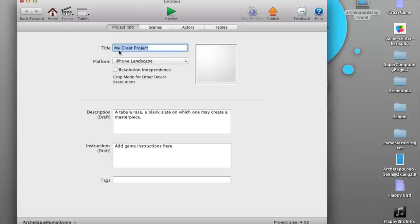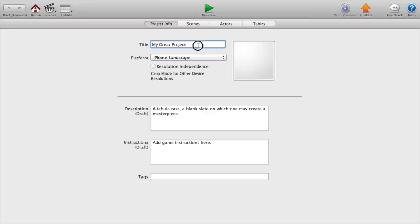Alright, so let's head over to Game Salad, create a new blank project, make this a little bigger for you guys. Set the title to whatever you want, I'm just gonna call mine Flappy Bird.